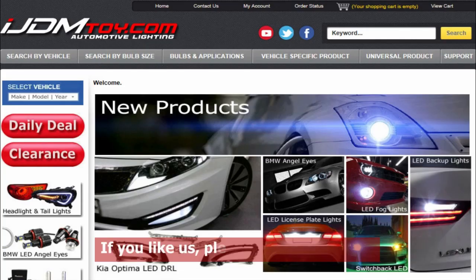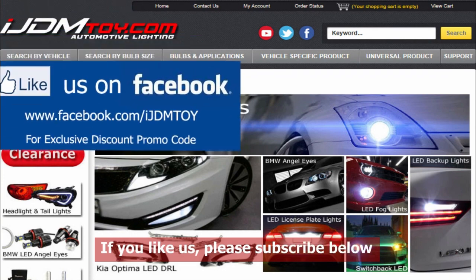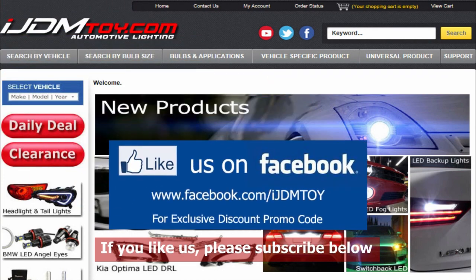Thanks for watching. If you liked our video, don't forget to subscribe to our channel. Please like us on Facebook for news and updates and visit us at ijdmtoy.com.